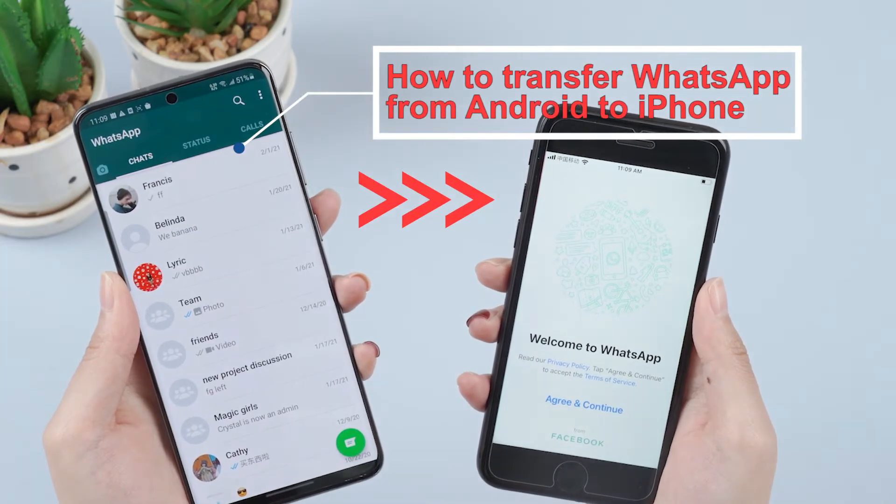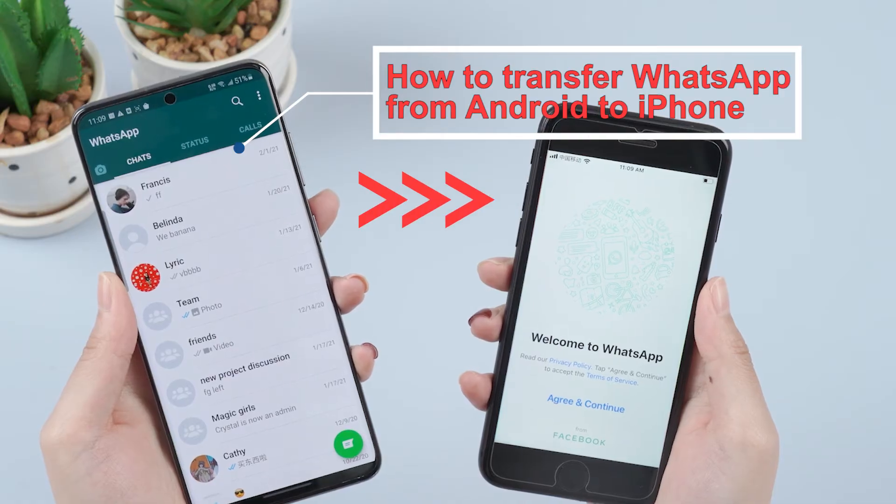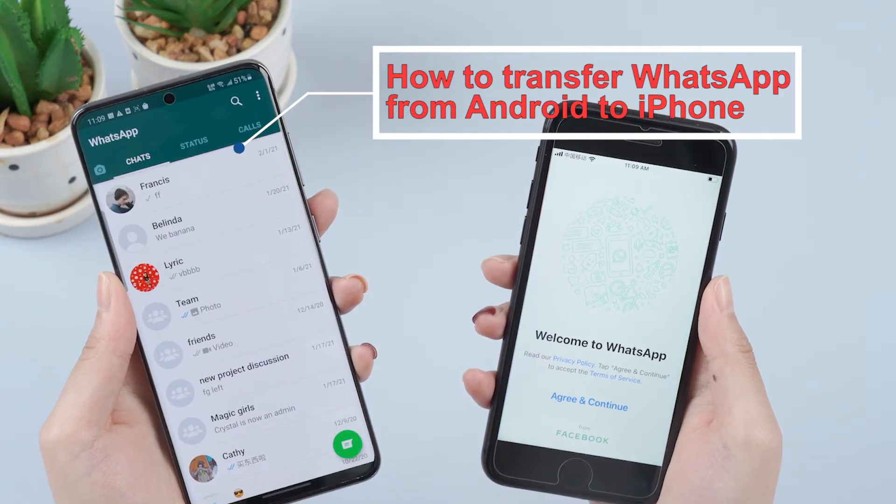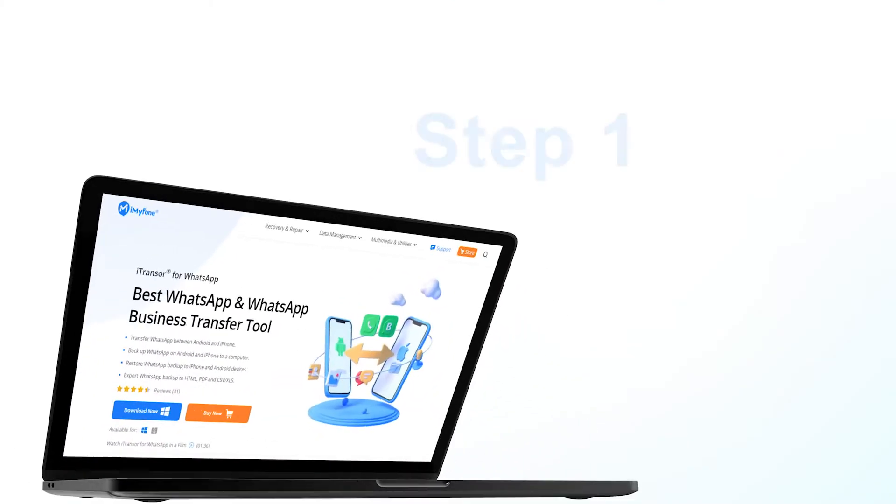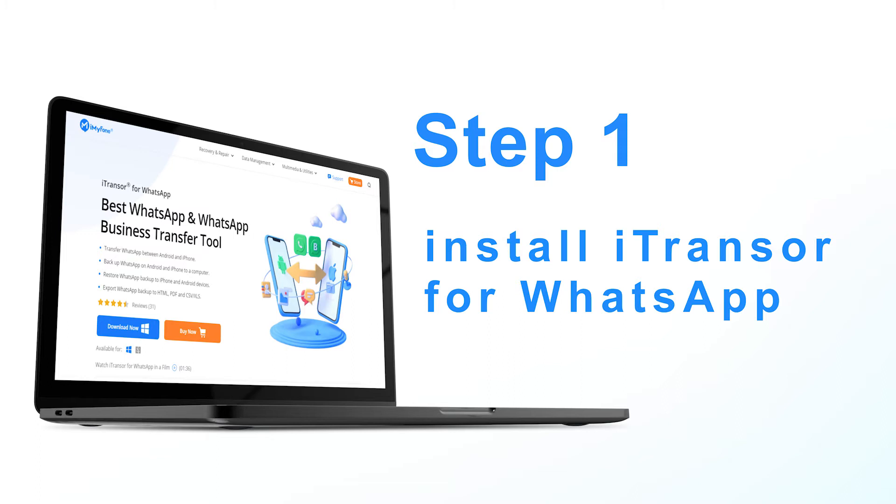Firstly, install a Transfer WhatsApp on your computer and then launch it. Prepare two USB cables and then connect both the Android device and the iPhone to the computer.